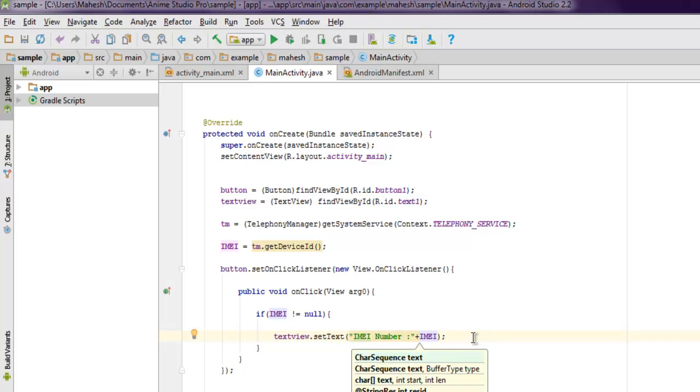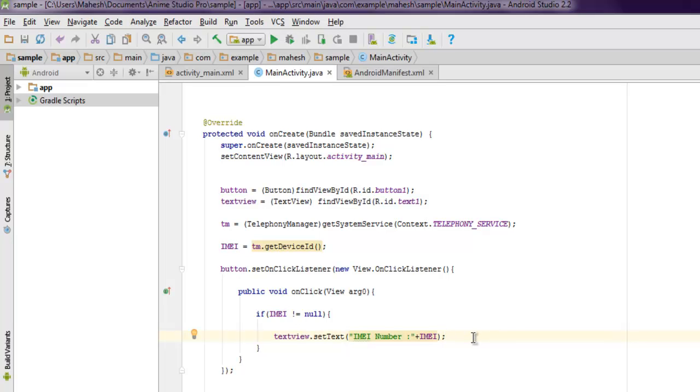Here I'm going to use 'IMEI number' and then I will concatenate with the IMEI string. This should display our IMEI number whenever the button is clicked.